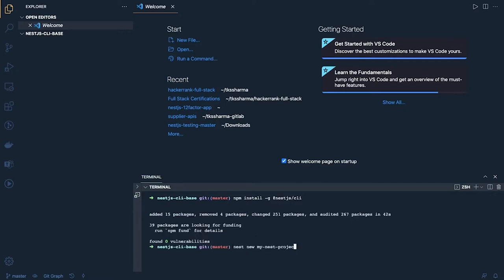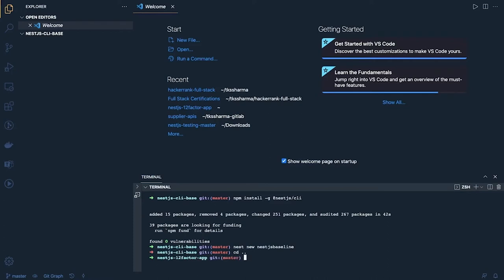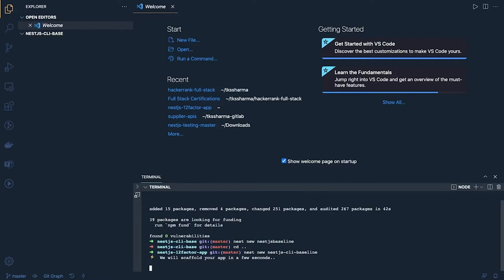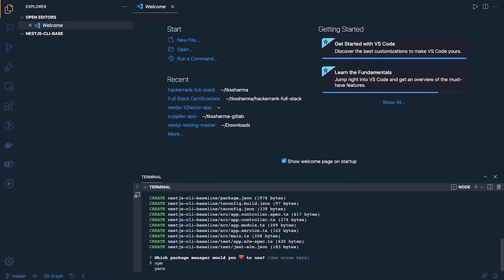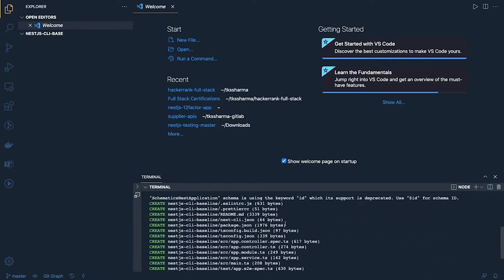Let's create a project. I can go one step back and run `nest new nestjs-cli-baseline`. It will create a folder in my root, and yes, it has created a basic skeleton.